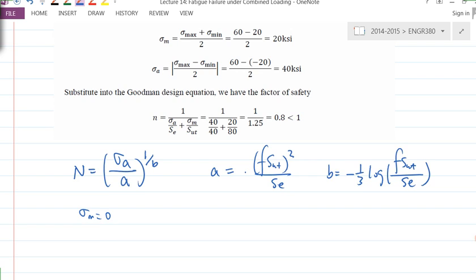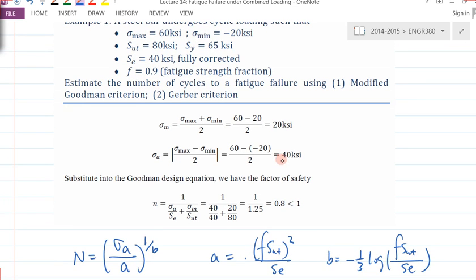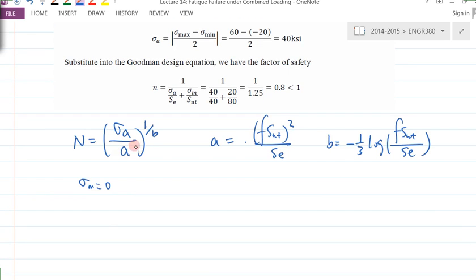But in this question, it's a fluctuated loading, so σ_M is not zero. Even though we have a σ_A value and everything else, we cannot use this formula for calculation of the number of cycles. So the question is: how can we modify this formula to properly calculate the number of cycles to failure?